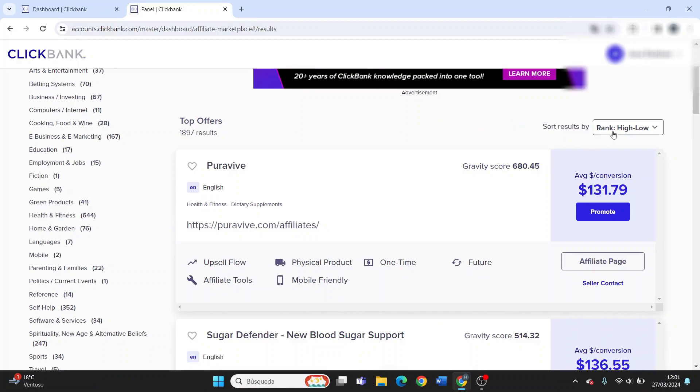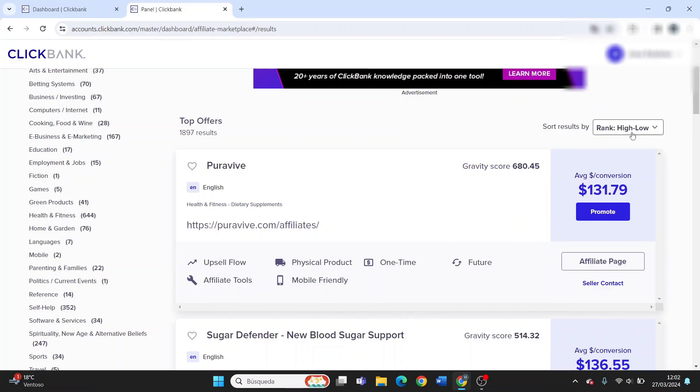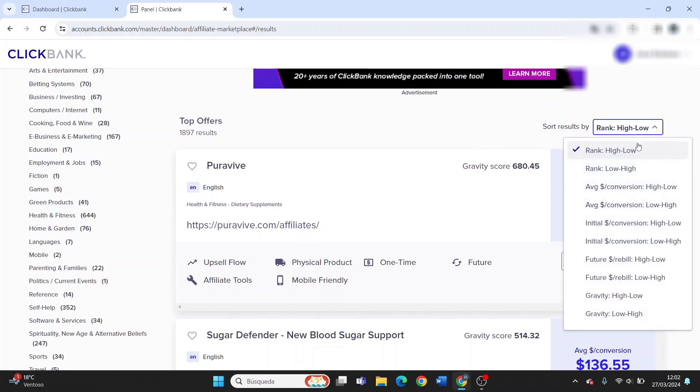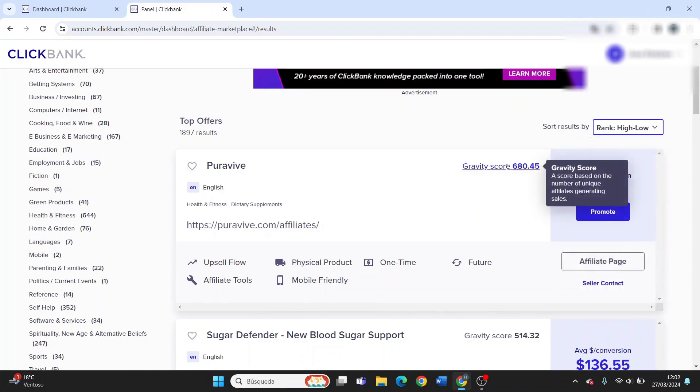In order to find the products that sell the best, you need to find the product with the highest gravity score. You can sort these products using different filters. We're interested in this one - from the highest gravity score to the lowest.